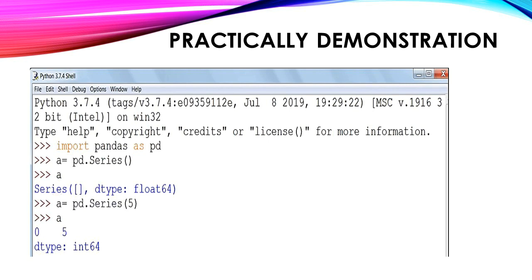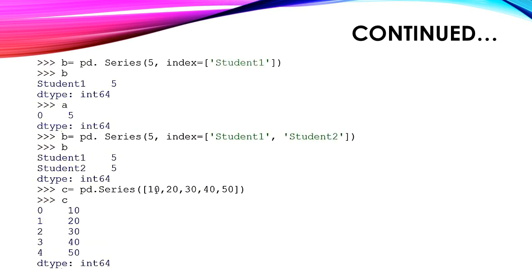Now a is showing an empty series, because no values have been inserted. If we want to insert an element, the next statement is: a = pd.Series(5), meaning 5 is one element. If we print the series by writing variable name a, we can see 0 and 5, where 0 is the index position and 5 is the element.